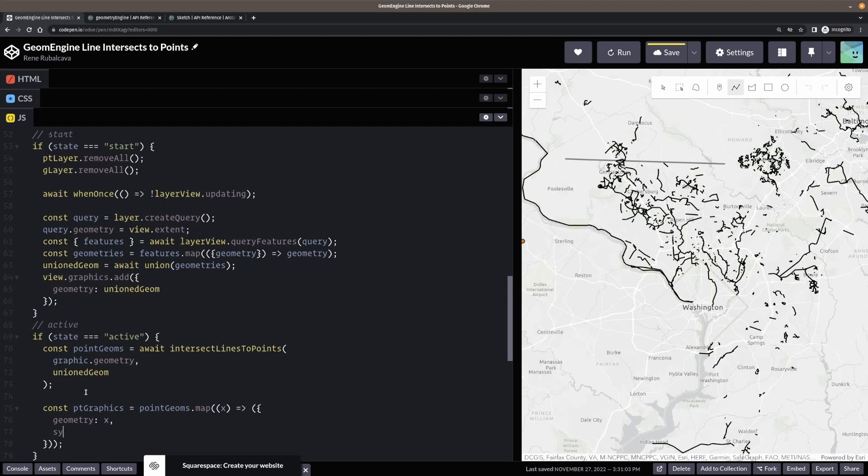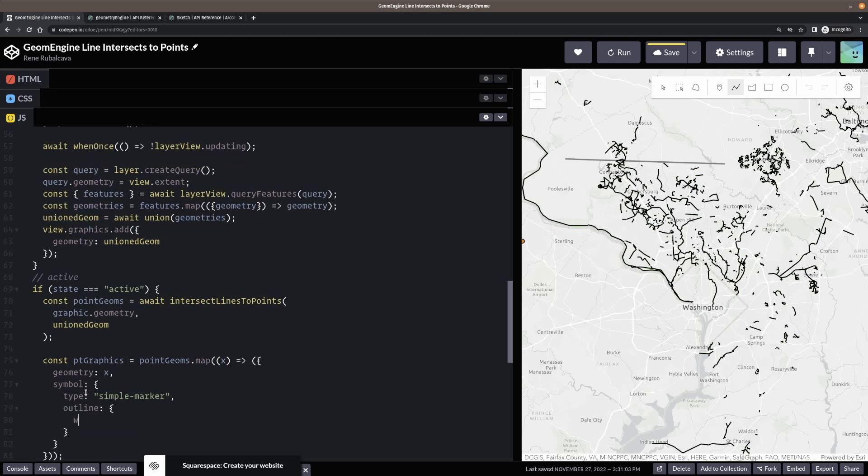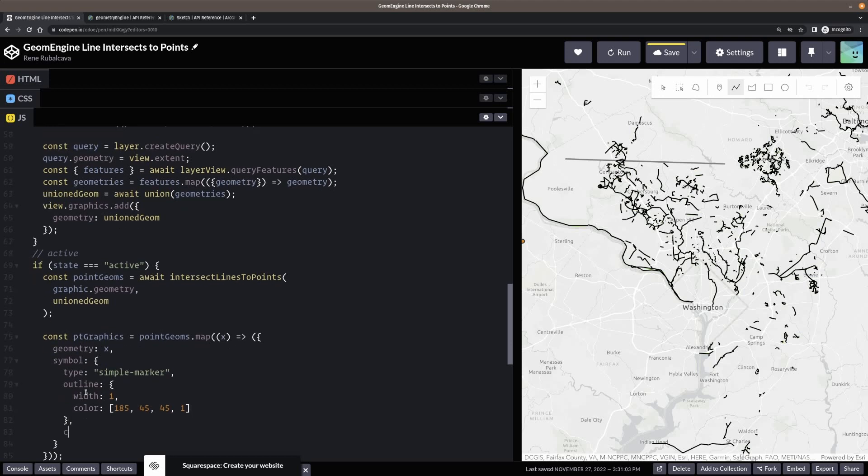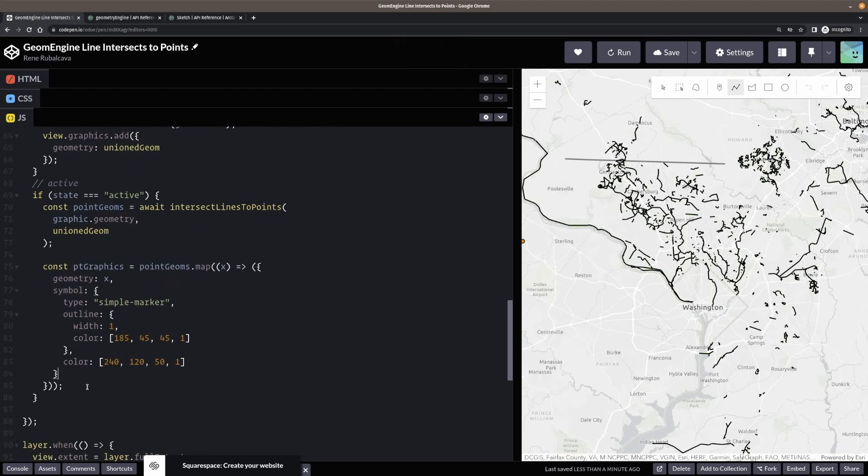And it's just X. Okay. So it wanted to be, don't do this here. Wrap it like this. Okay. There we go. So the geometry, it's going to be X. Let me do a symbol here. And type is going to be simple marker. The outline is going to be with a width of one. It's going to be a color. This, I think this is like, I've used this before. So 45, 1, that should work. And that's the outline color. And then the color is going to be 240. Geez, I don't know. 120. 50. That should be, that should be a kind of orange marker on the map. All right.